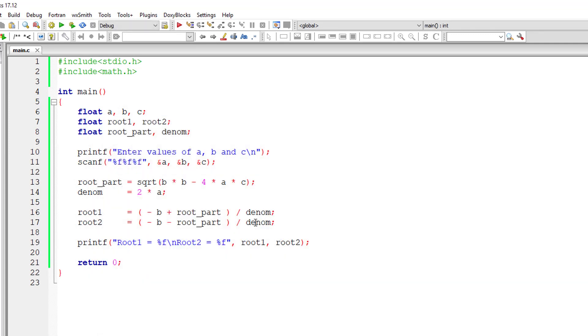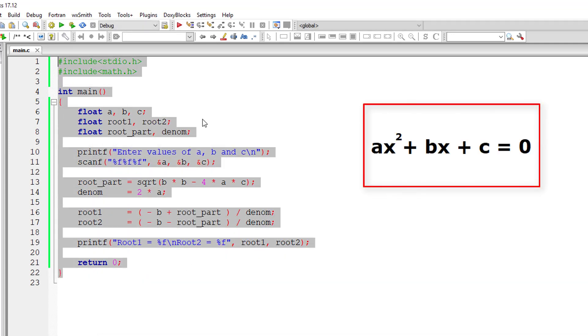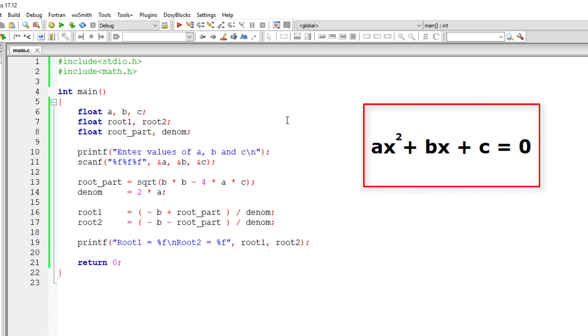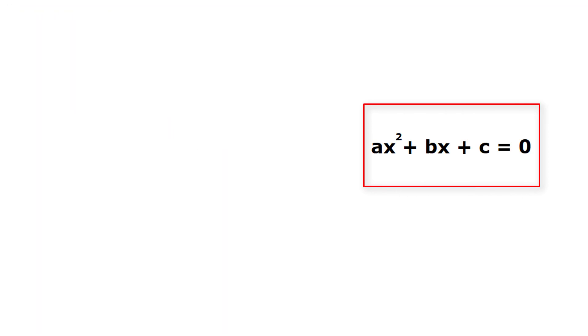Root1 is -2, root2 is -2. Solving this equation you're seeing on your computer screen, we can verify, cross-verify the root1 and root2 values.